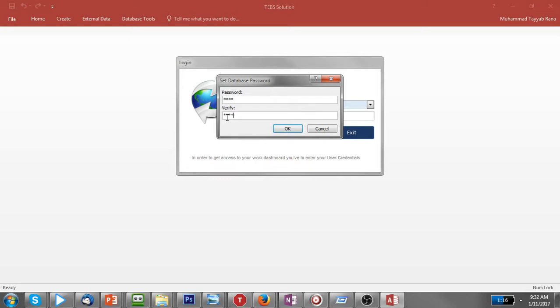After this it will encrypt this database so no one can open it unless they put this password, even a developer or anyone.